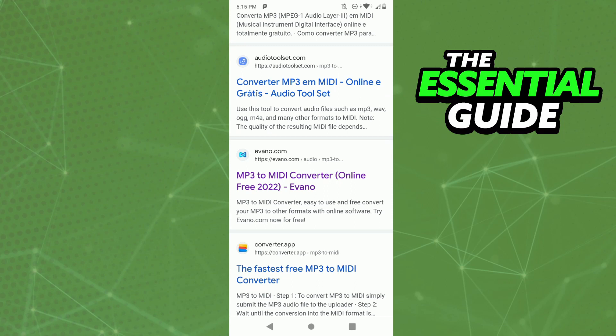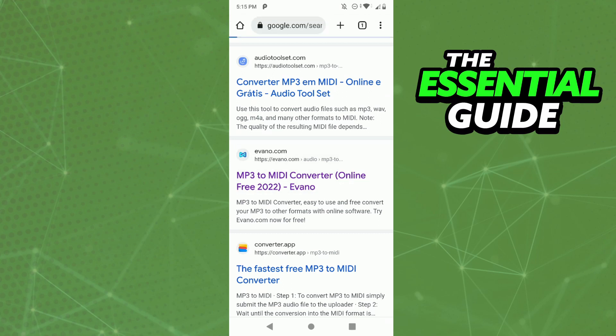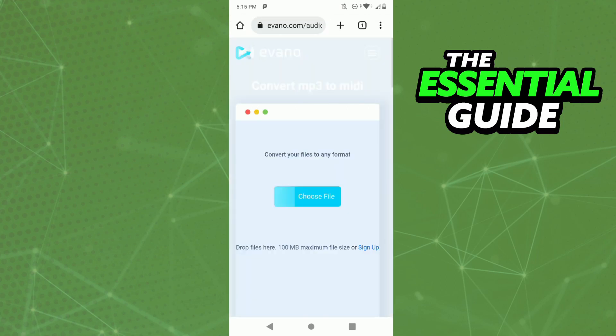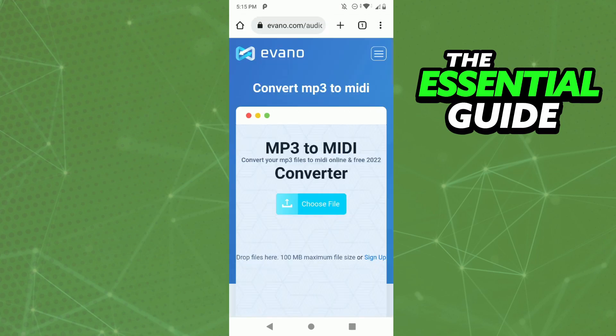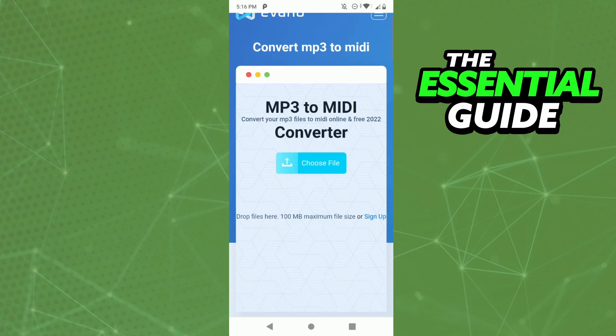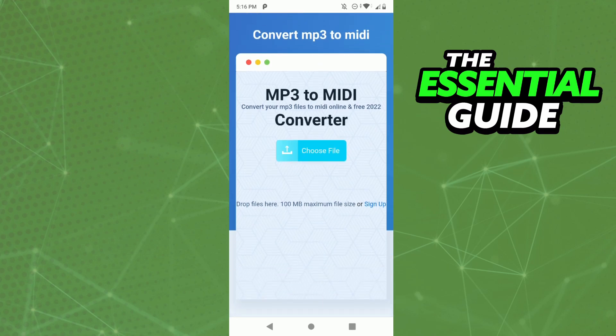In my opinion, the best site to convert that type of file is aconv.com. Just click on it, and you'll see the MP3 to MIDI converter right there. Choose your file and start the conversion.